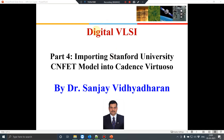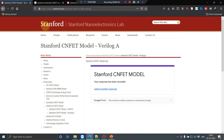Hello everybody, welcome to this series of lectures on digital VLSI. Today in part 4, we are going to learn how to import the Stanford University CNFET model into Cadence Virtuoso.